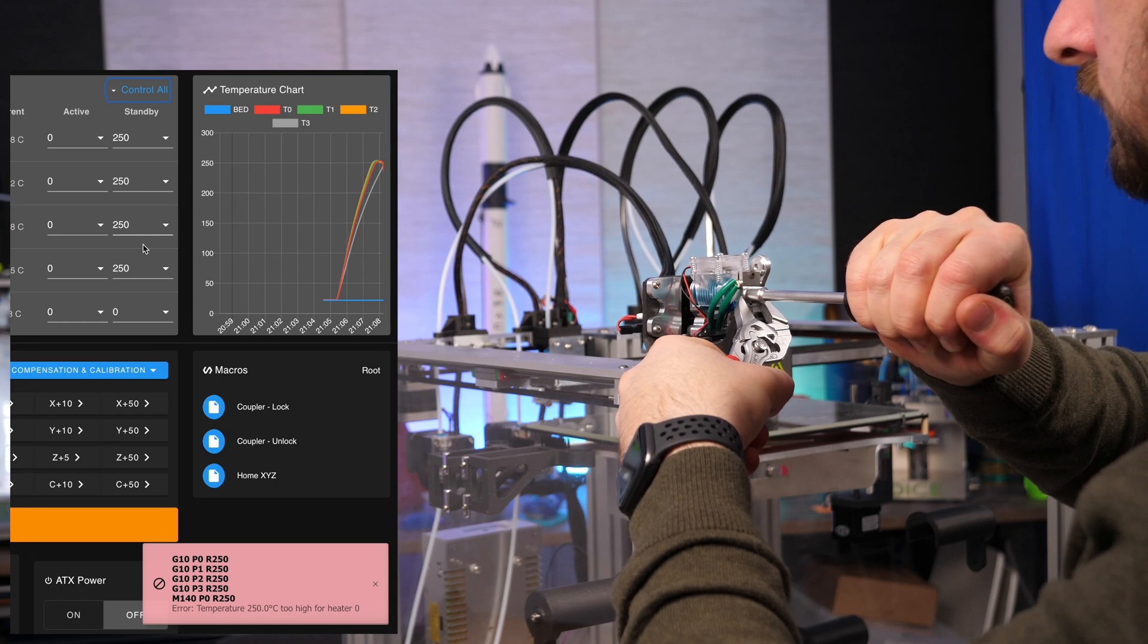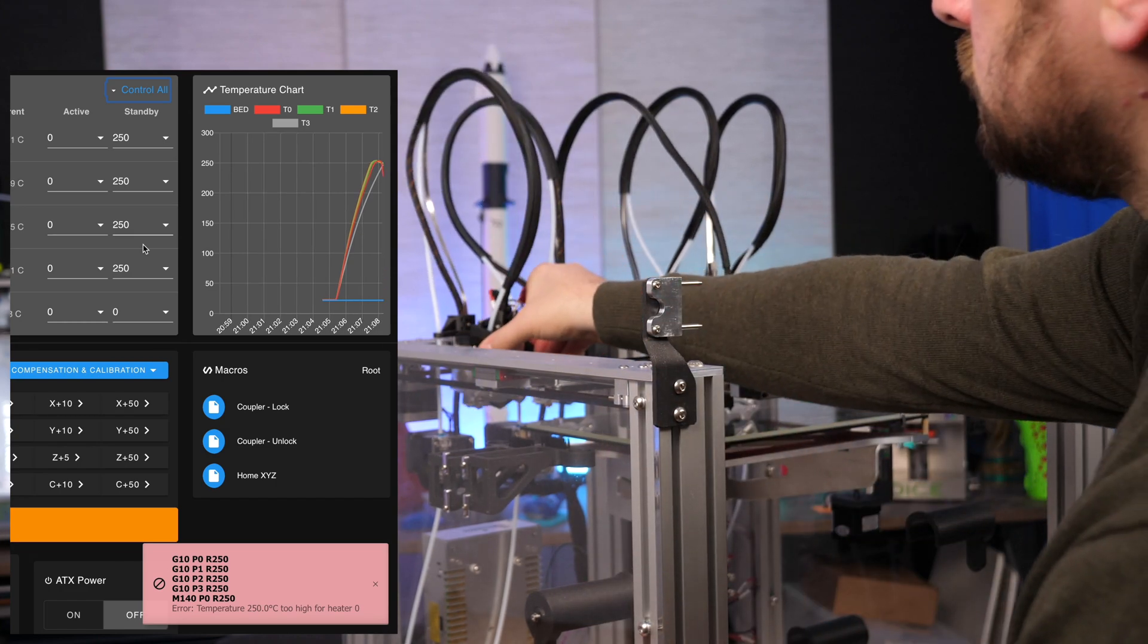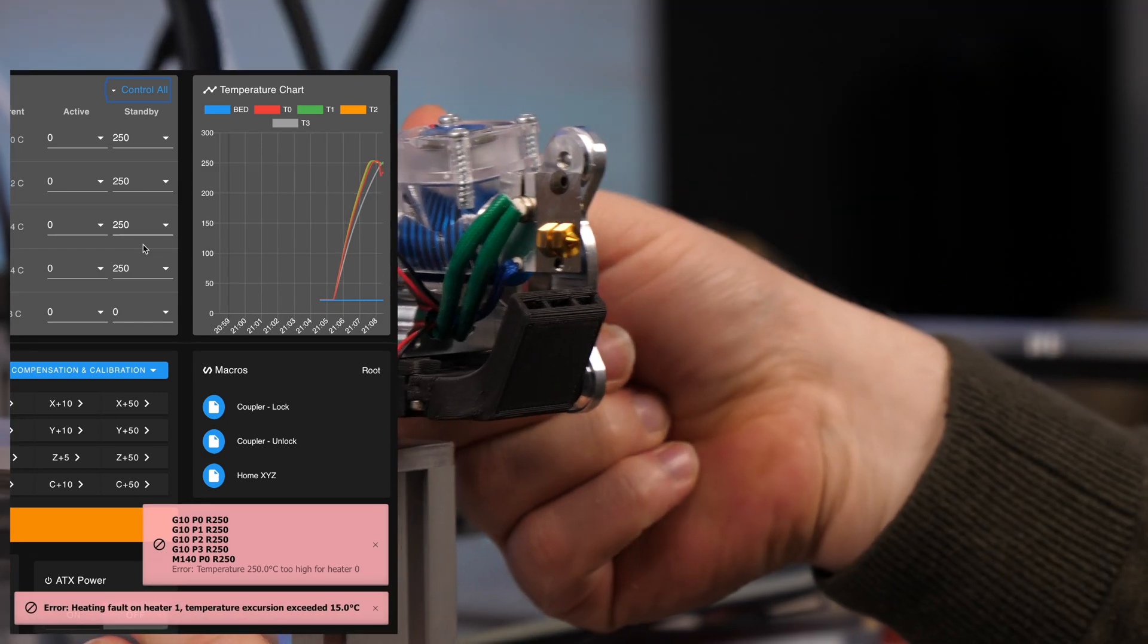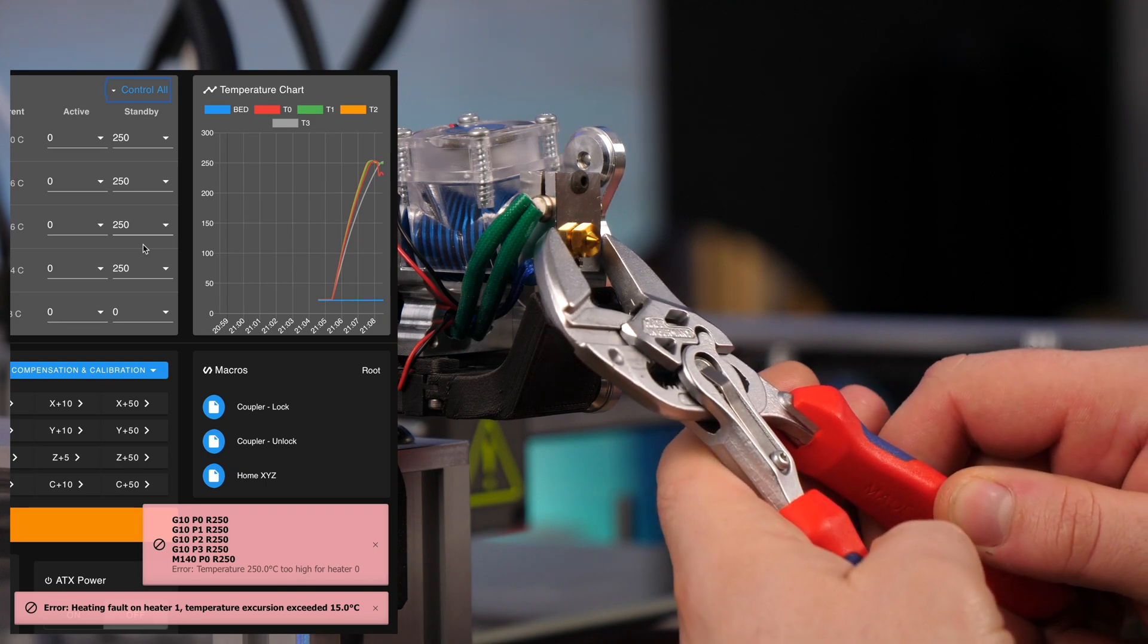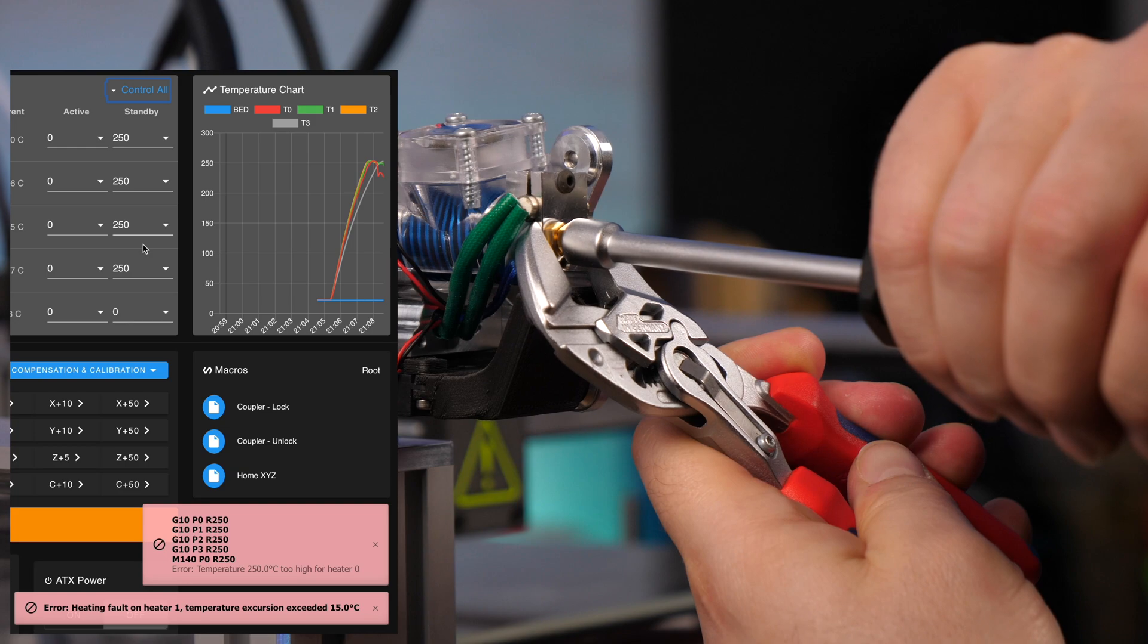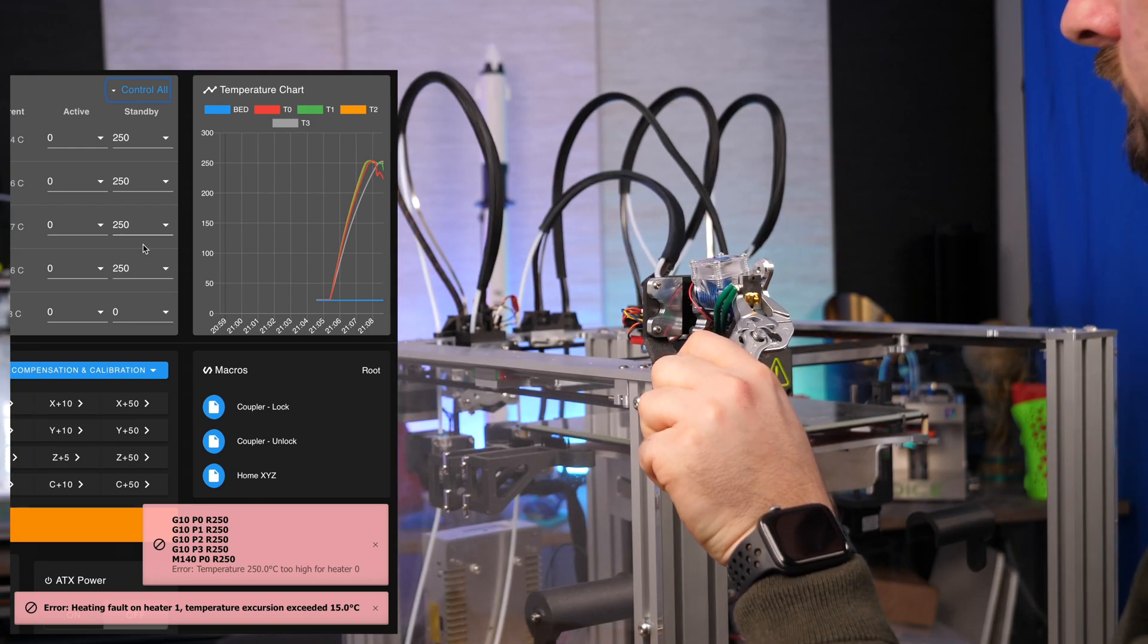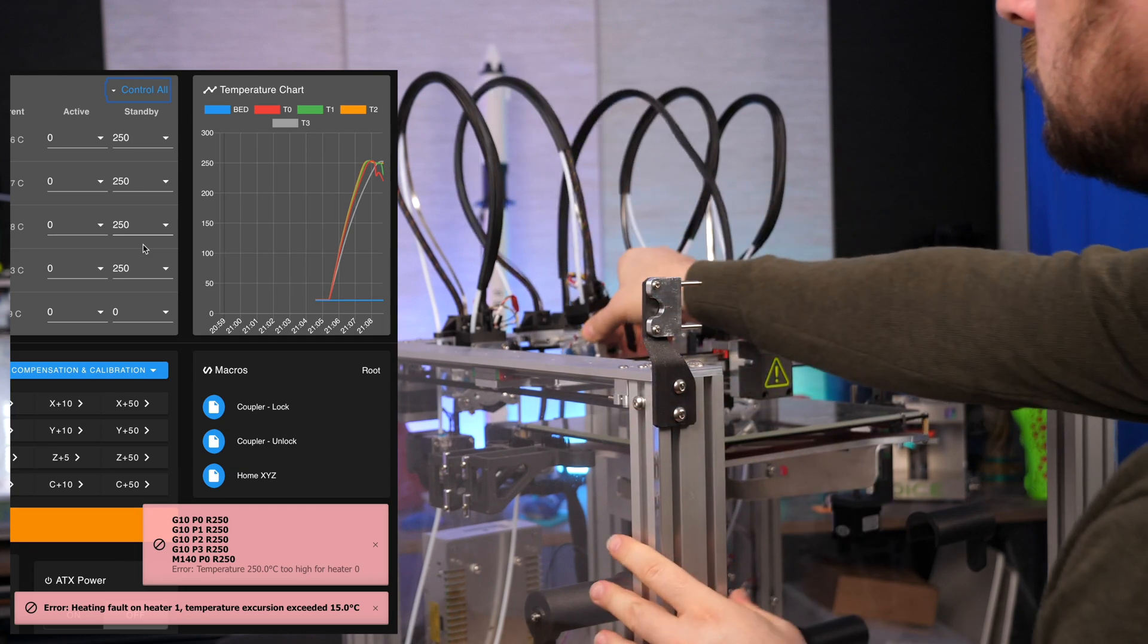If a heating fault occurs during this process it's not a big deal. We simply reset this fault later. However the duet controller board switches off the corresponding heater to be on the safe side. The temperature graph shows nicely how the temperature of the heater block drops as soon as it gets grabbed by the pliers.